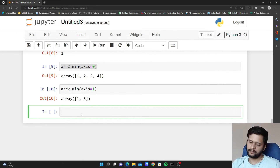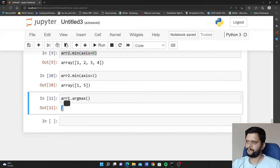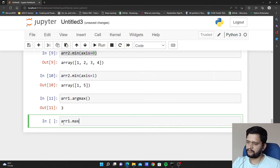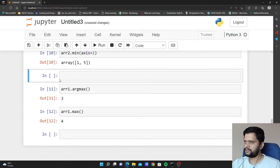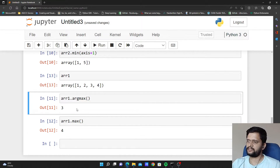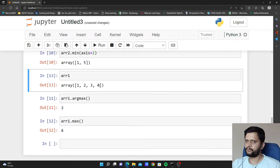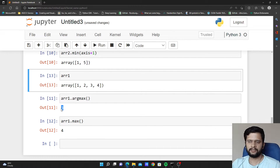Now we will see what is argmin and argmax. If I execute argmax on arr1, it returns me 3 — but max returns 4 on arr1. Because the elements of arr1 are 1 2 3 4, the maximum element is 4, but argmax is returning 3. This 3 represents the positional index of the maximum element present in the array. The maximum element of arr1 is 4 and its positional index is 0, 1, 2, 3 — that is why we are seeing 3.